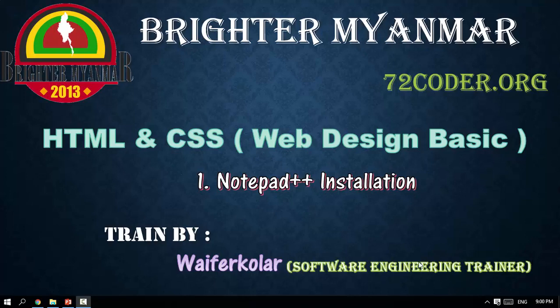Hello ladies and gentlemen, my name is Swain Fakula and I am from 72coder.org. This is going to be a Notepad++ installation tutorial.